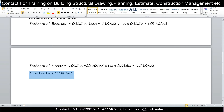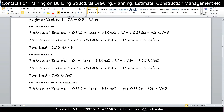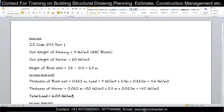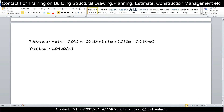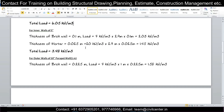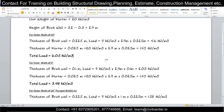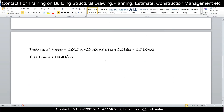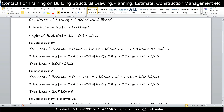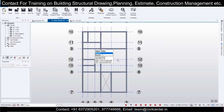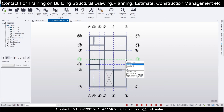So we have the parapet wall load (2.08 kN/m), the 5-inch internal wall load (3.48 kN/m), and the 10-inch external wall load (6.05 kN/m). For live load we are using IS 875 Part 2, Table 1. For a residential building, 2 kN/m² is applied. If using Eurocode, ACI, or any other code, you take that code's prescribed values.